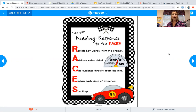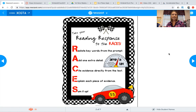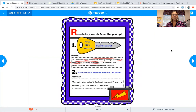Restating the question helps you come up with your topic sentence for your answer. In third grade, you will have writing prompts to answer from passages that you read, and you have to have a topic sentence when you start. The A stands for answering the question and adding one extra detail. C stands for citing evidence directly from the text. E stands for explaining each piece of evidence. And S stands for sum it up — restating your main idea and giving a closing sentence. But today we're just focusing on the R.